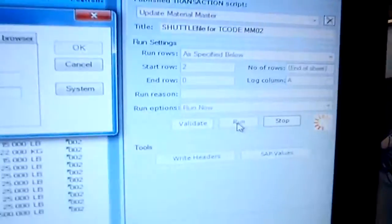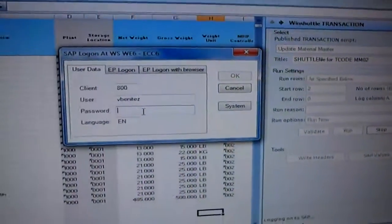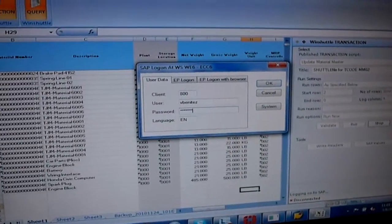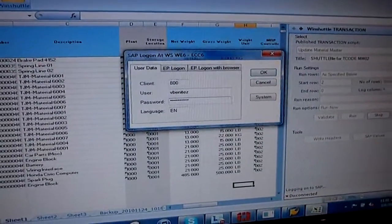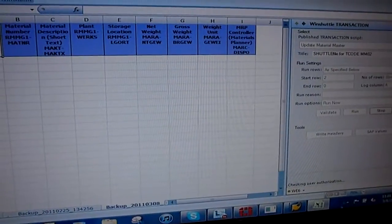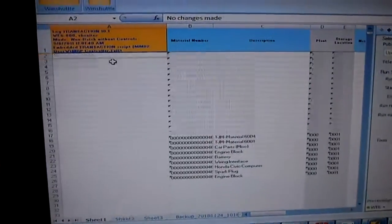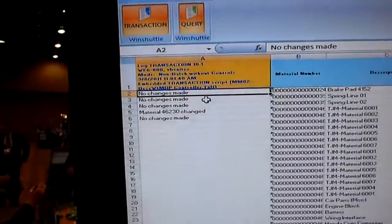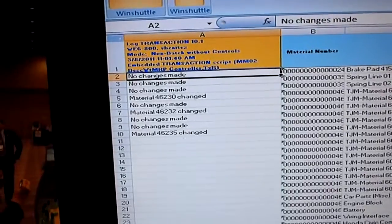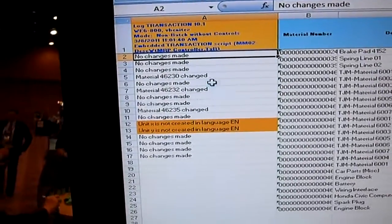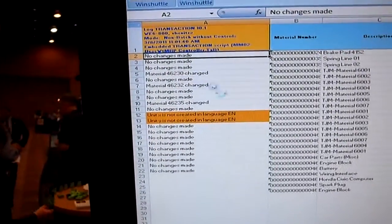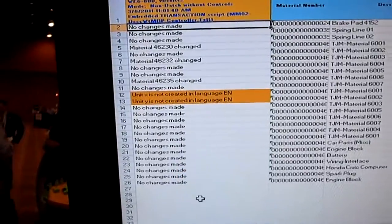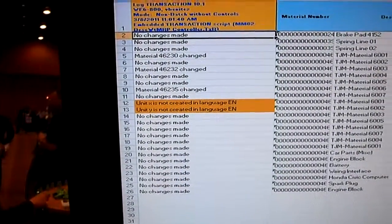So I'm going to go ahead and run this. And it's going to ask me to log into SAP. SAP security is key here. It's checking my user authorization. And now it's just basically processing my changes. So as you can see, if I made a change, you get your message back from SAP. If I didn't make a change... So we basically just processed 23 records, 23 SAP records in 11 seconds.